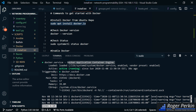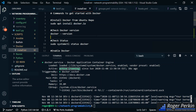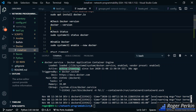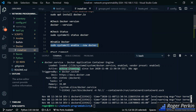Now, if you don't see active and running and you actually see that it's dead, you can start Docker with this command: sudo systemctl enable --now docker, and that will start it for you.